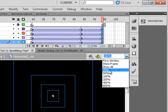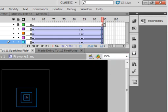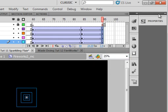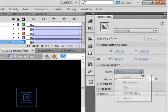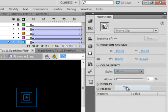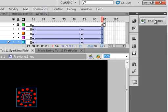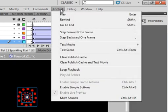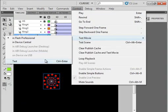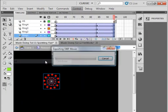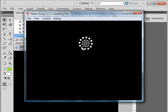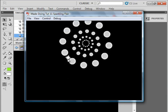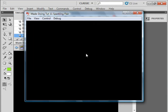Now we should have one set of fireworks being red. Let's test our movie. There goes the white set, there comes the red set. I hope you learned something from this tutorial and use what you learn.